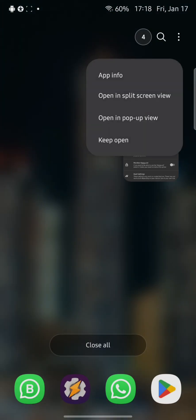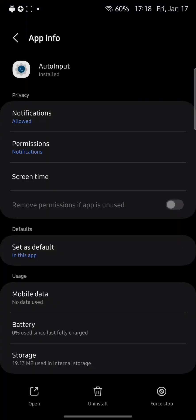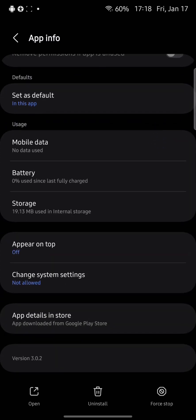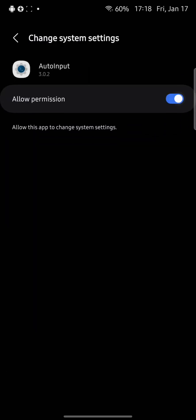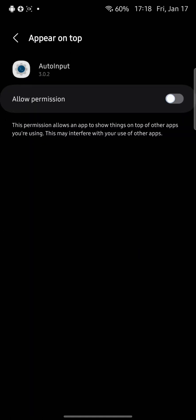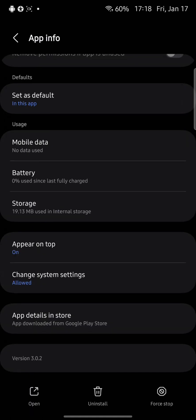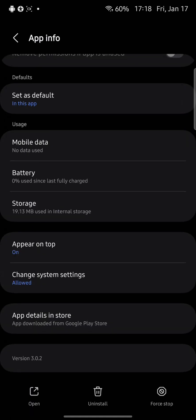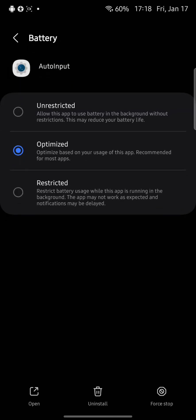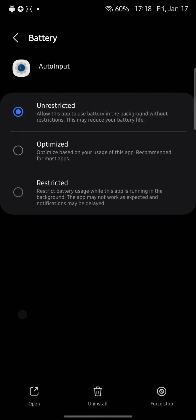Now I will open the application information and I will go to change system settings, I will allow it. I will also allow to appear on top and I will also allow here in battery. I will click unrestrict to it, that's also very important.